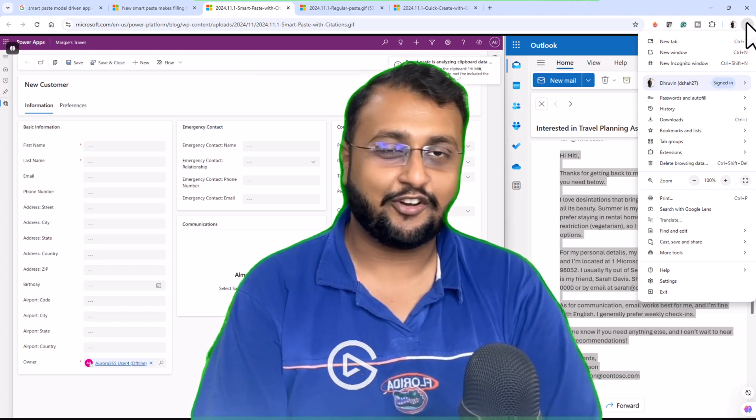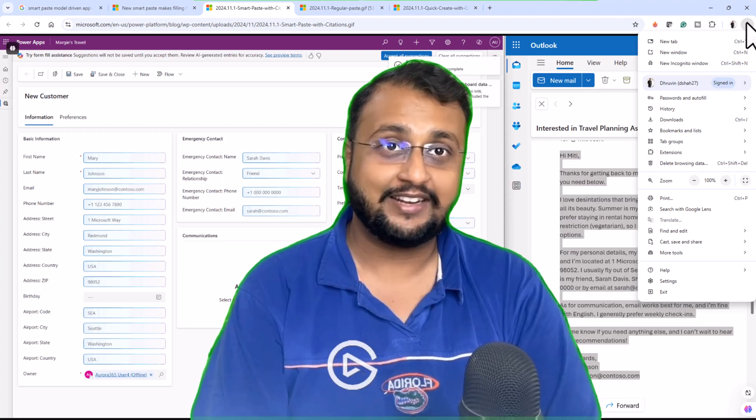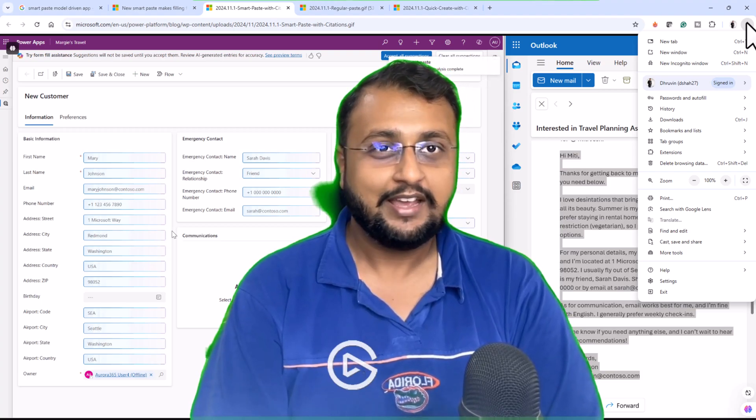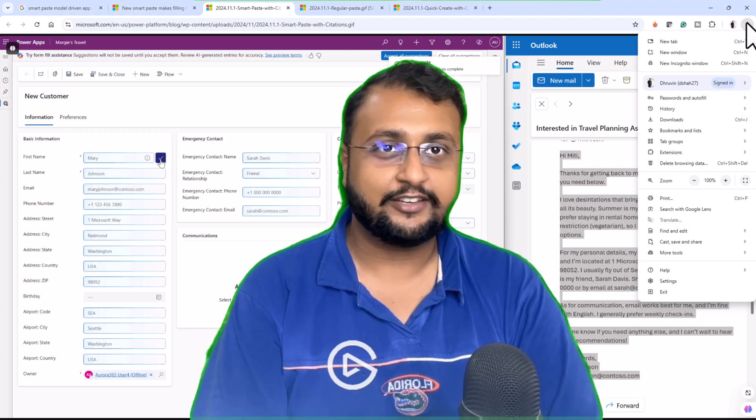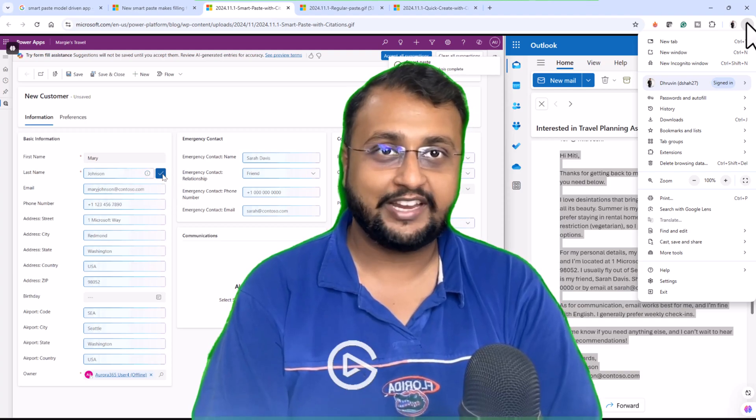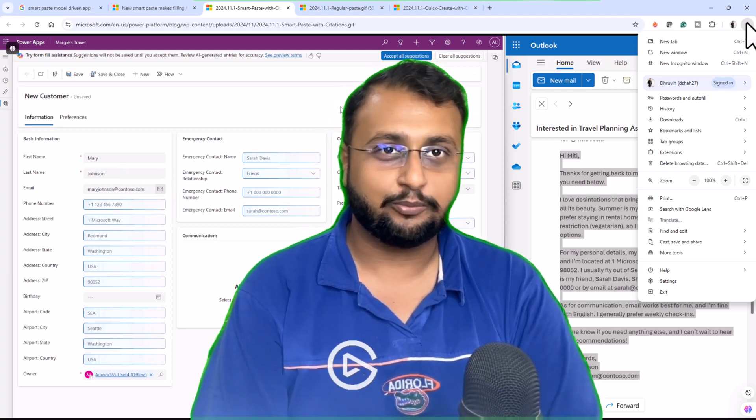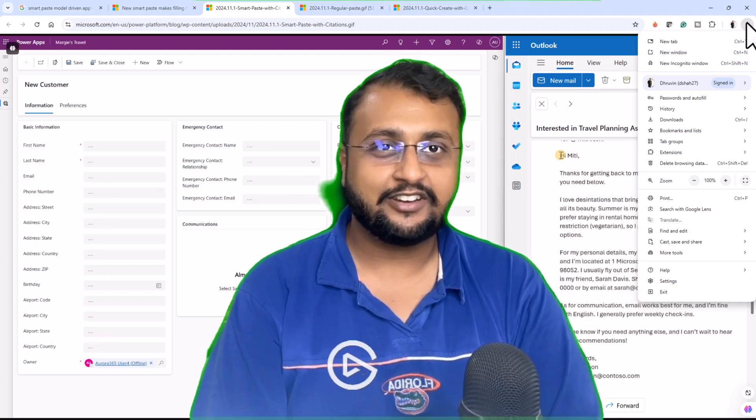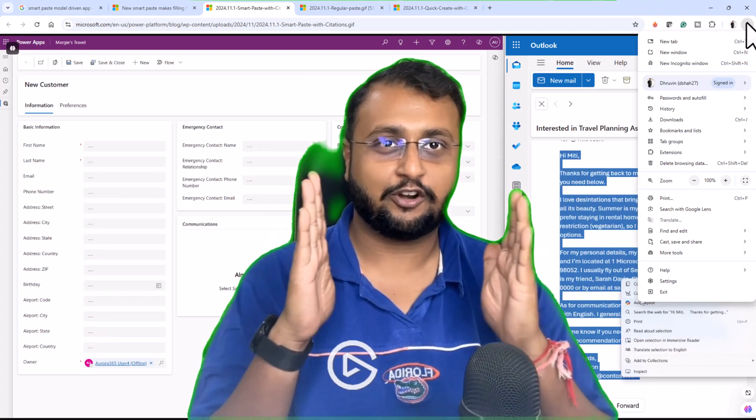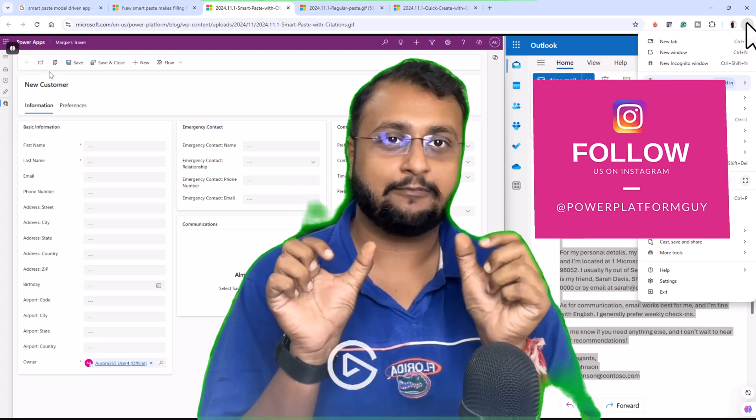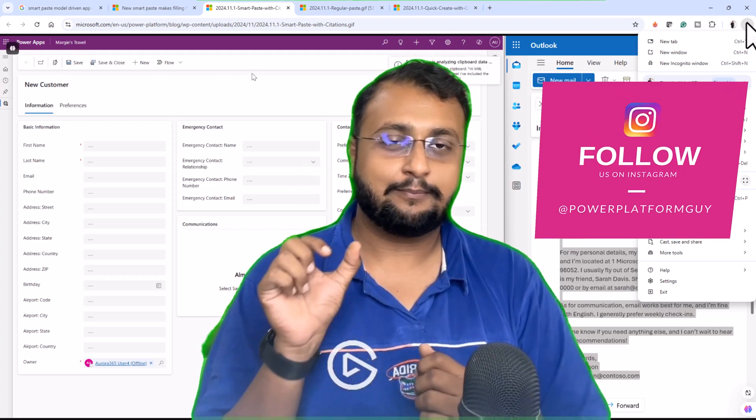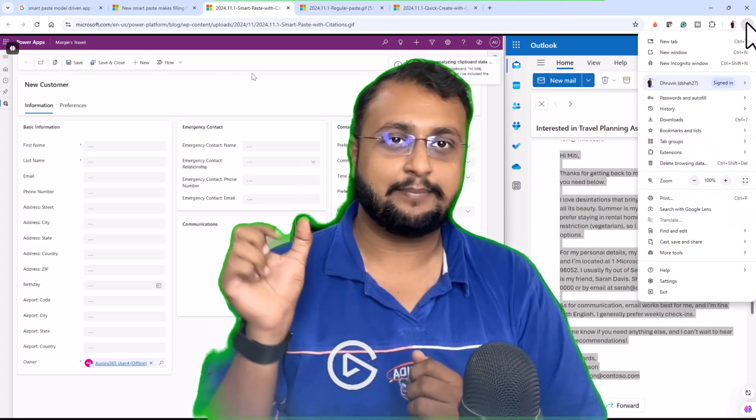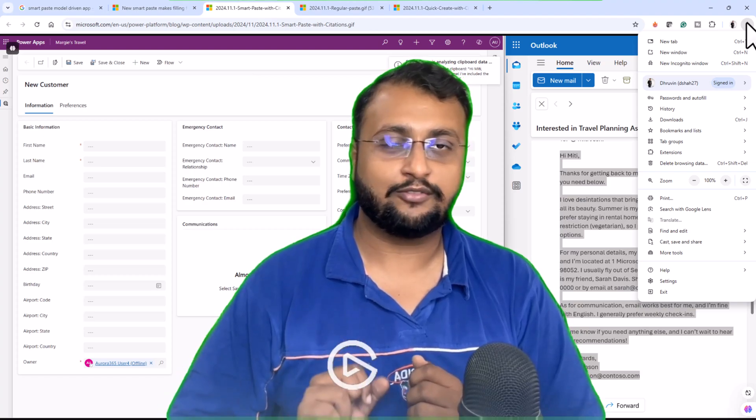So first of all, let me explain the scenario where this feature can be useful. Sometimes you have a situation where you got your data in form of email or in a word document or in any other format. Traditionally, what you are doing is from your content, you just pick up one by one element and copy and paste each element one by one into each cell of the form.